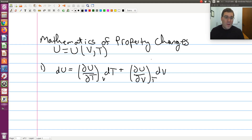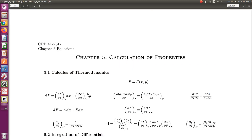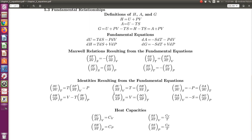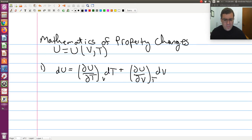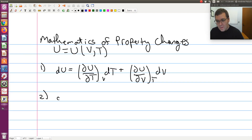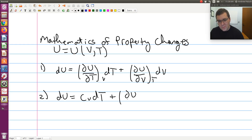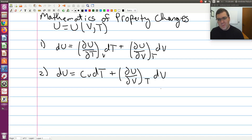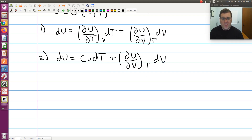Step two: I go to my equation sheet and look to see if I have a heat capacity relationship or a Maxwell relationship I can plug in. I know this first term is going to be our definition of cv — that's (∂u/∂t) at constant v. And I have no Maxwell relationships that involve the differential of u. So plugging in our definition of cv, du equals cv dt plus (∂u/∂v) at constant t, dv.